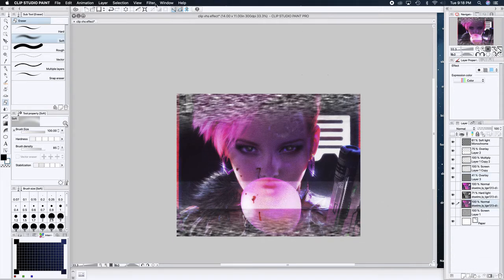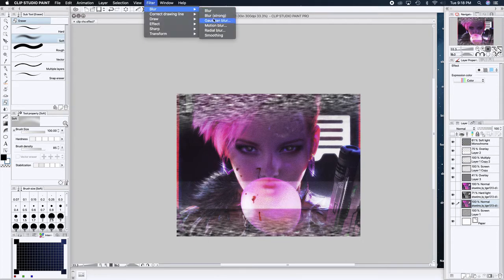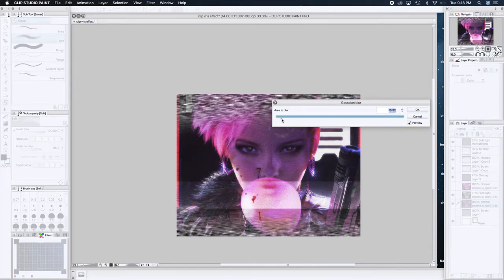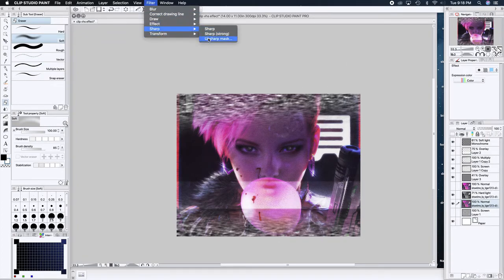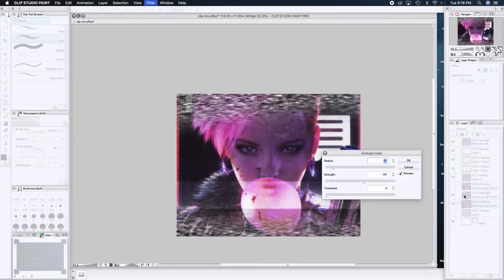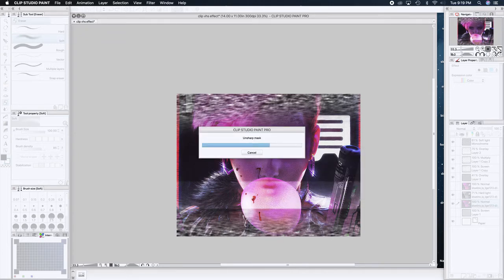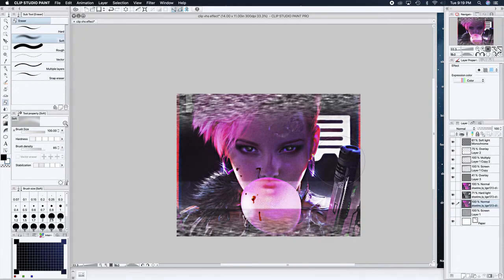We're pretty much at saturation point — I don't think we can go much further. I'm going to Gaussian blur her to get her out of focus, and then go back into the unsharp mask process. That process — blur the image, turn it to grayscale, then slap it on top — that's exactly what Unsharp Mask is. I think I might have forgotten a step — I think I was supposed to invert it.